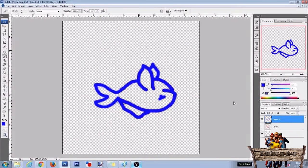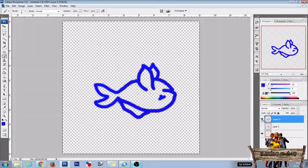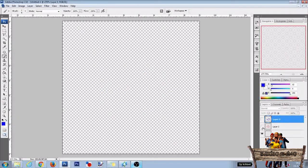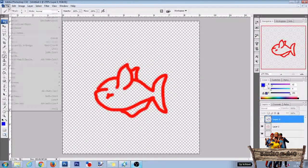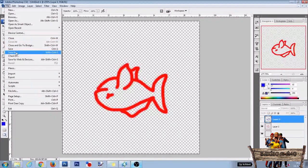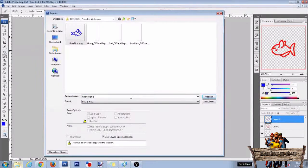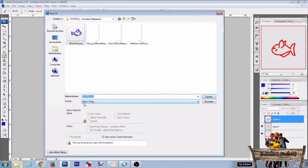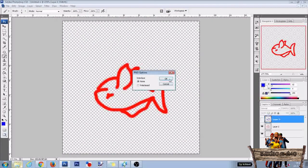Then hide the blue fish by clicking the eyeball in front of it and unhide the red fish. After that go to file again and click on save as again. Give it a name, change format to PNG and click on save. After that click OK.